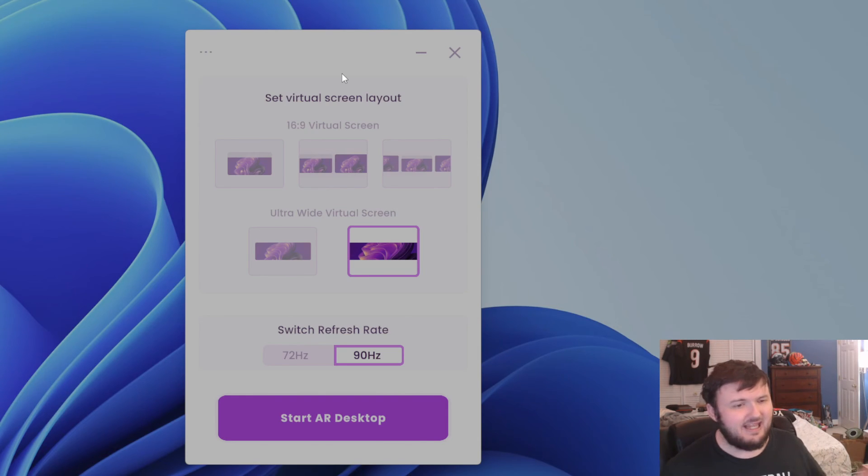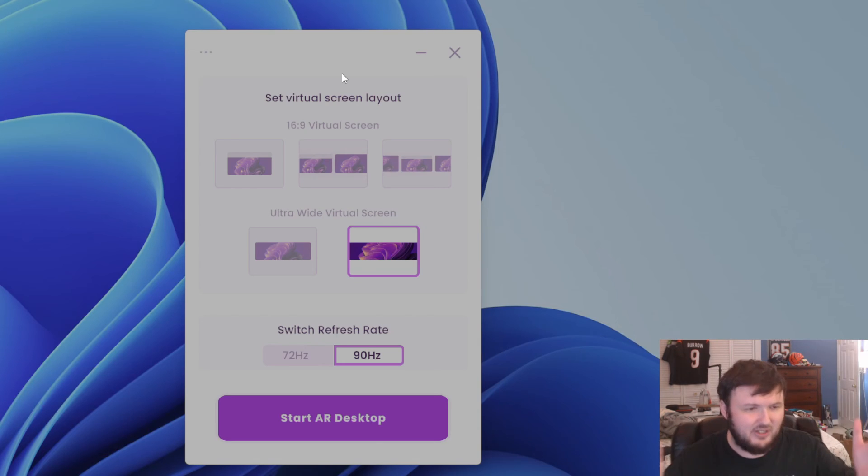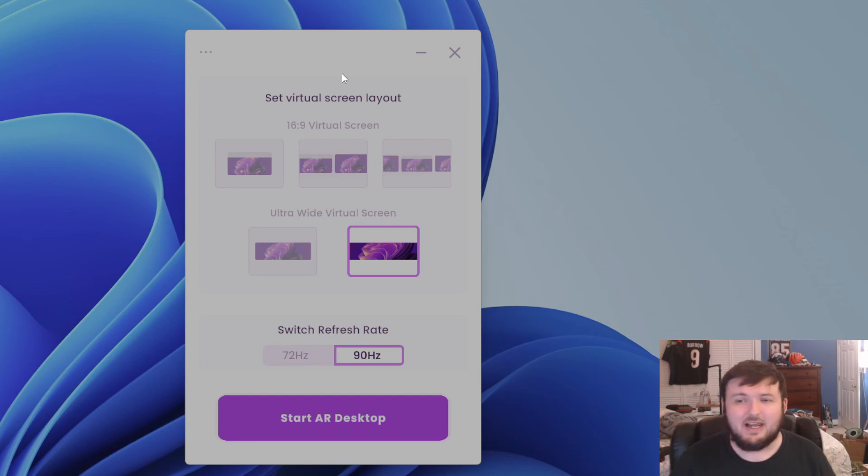But once you do that, again, like I said, you're able to actually have it right in front of your face, which for workflow purposes actually works out very, very good.